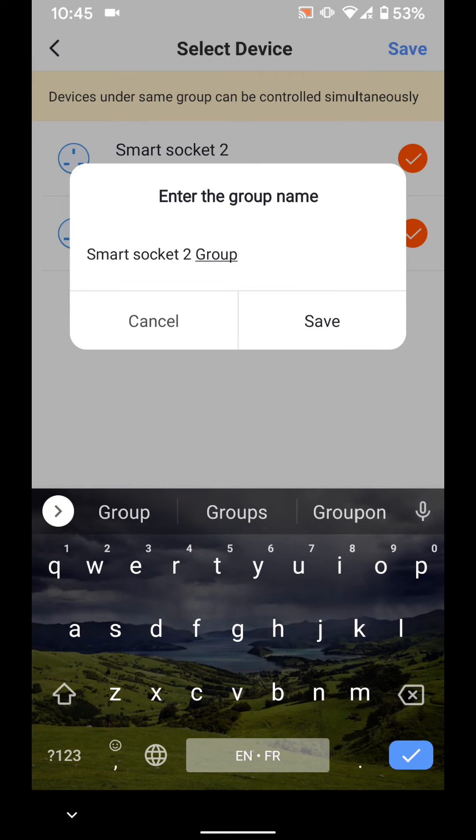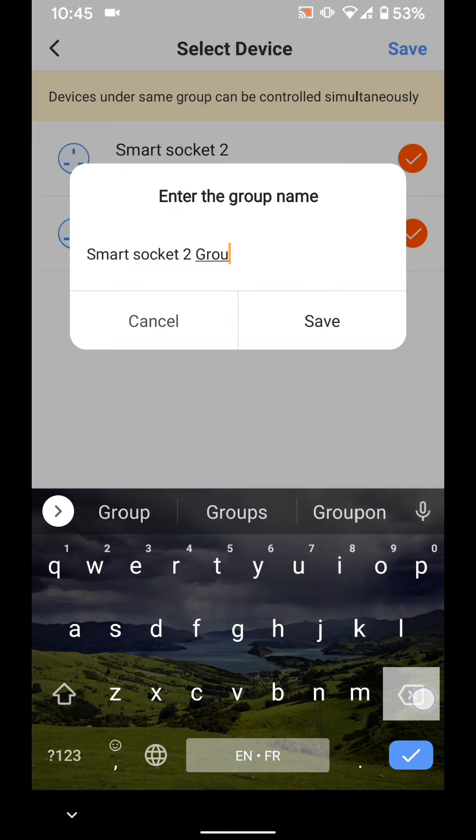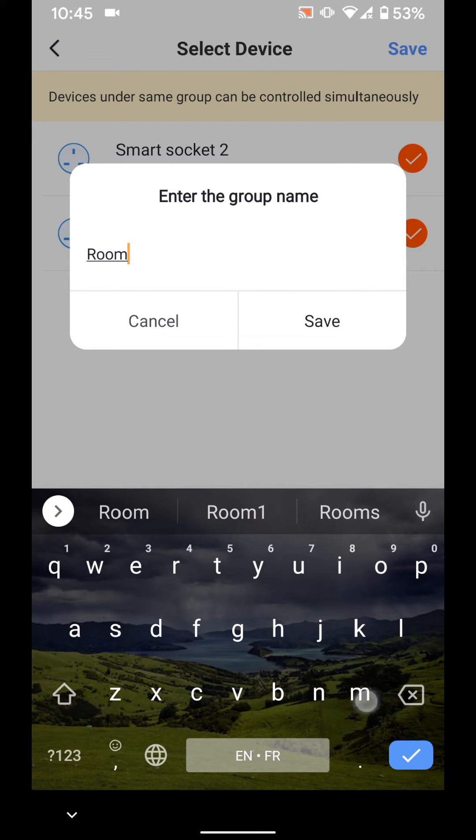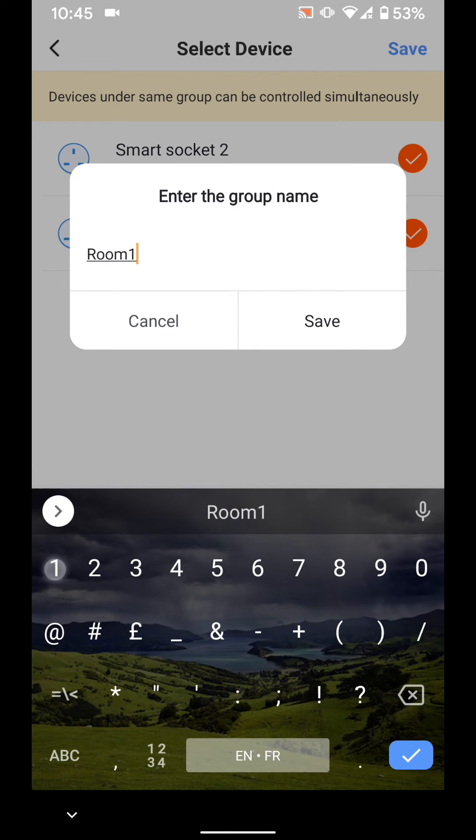Enter the name of the group, let's say room 1. Then tap save.